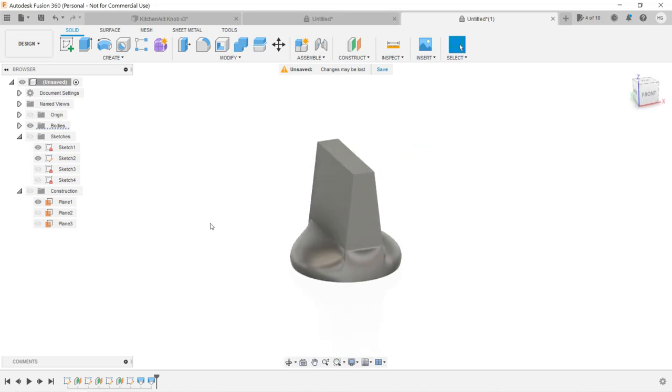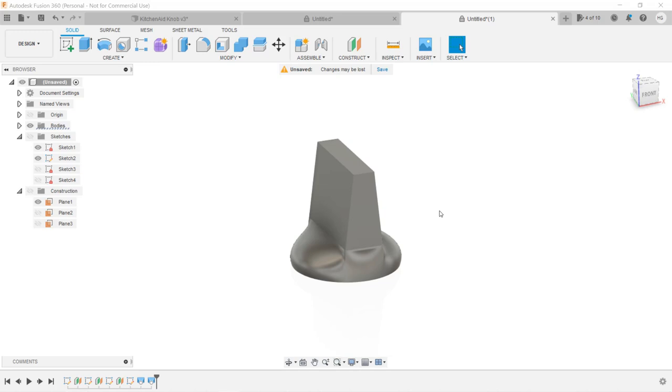As you can see, there are some sharp corners and edges. If we want to smooth them over, we can add something called Fillets. This will add a tangent arc to smooth the transition.